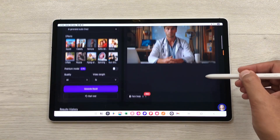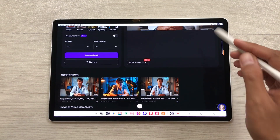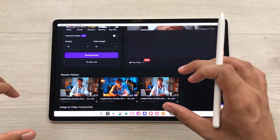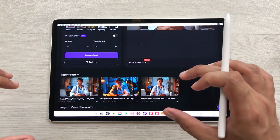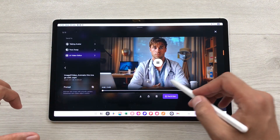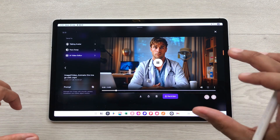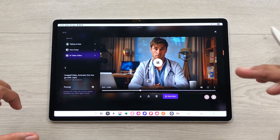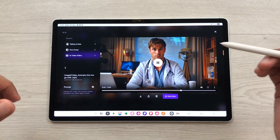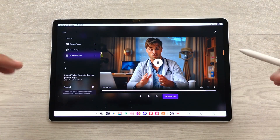I will scroll down and here you can see Akool already generated a video from that image. I will open it and here you can see the final result with hand movements and camera motion.